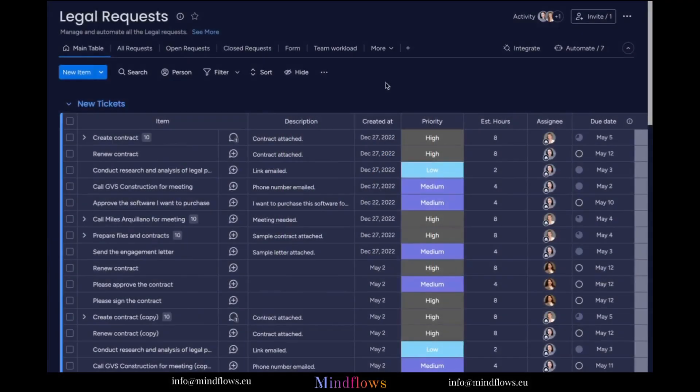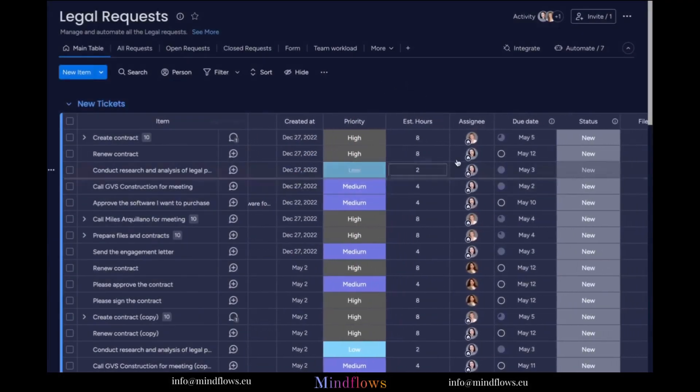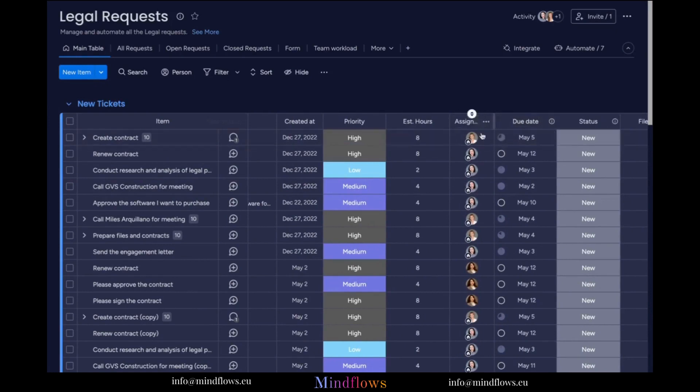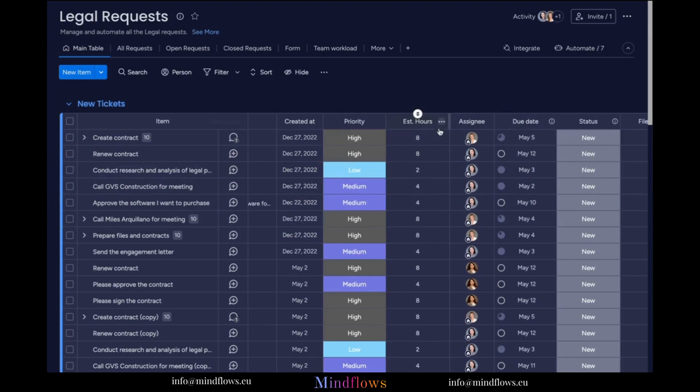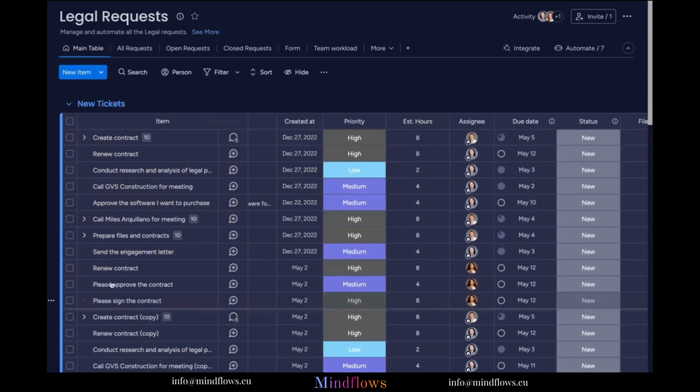First, we need to use Monday.com's Workload View. For the Workload Widget to efficiently work, data such as the deadline, task assigning, and formula column for the estimated hours should be present on your board. Our board has already been filled with tasks for our team.